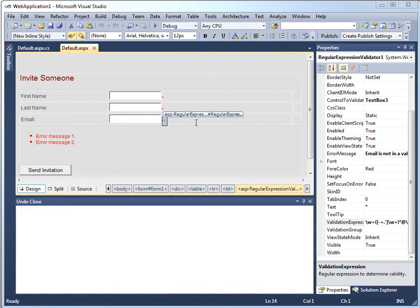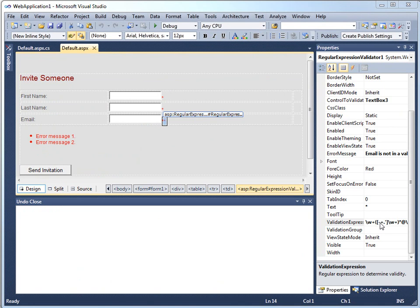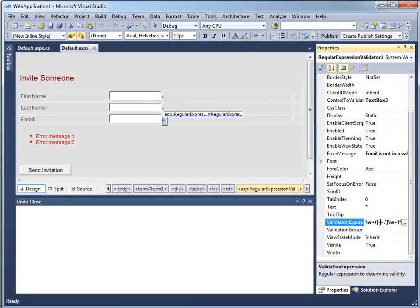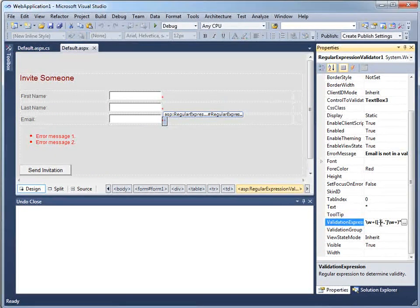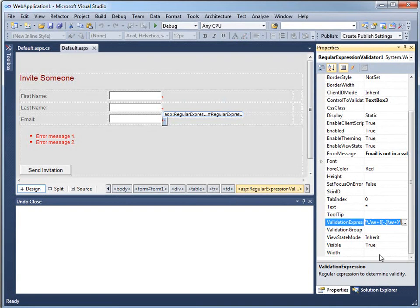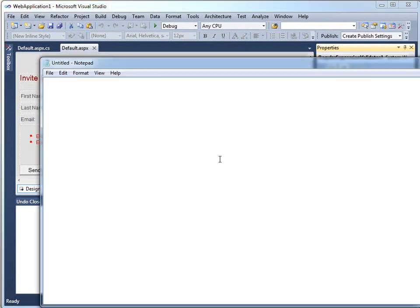Those format requirements are in the form of a regular expression validator, an ASP.NET control that makes sure you meet a certain format. And the heart of a regular expression validator is this validation expression. I'm just going to copy it into notepad because it's sufficiently complicated, it's hard to see in the properties window.